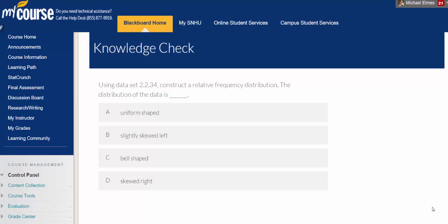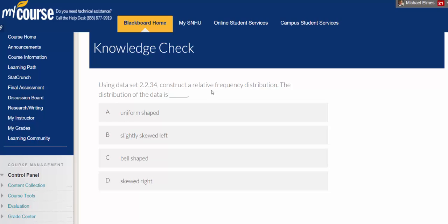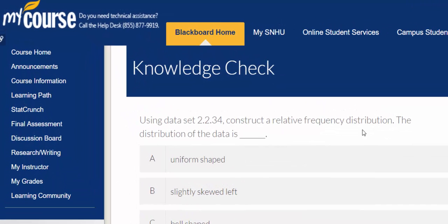Hello class. In this video I'd like to construct a relative frequency distribution using Stackcrunch.